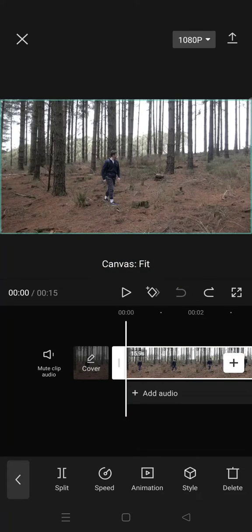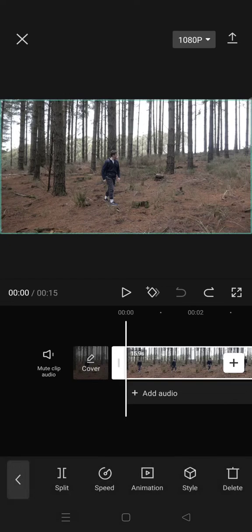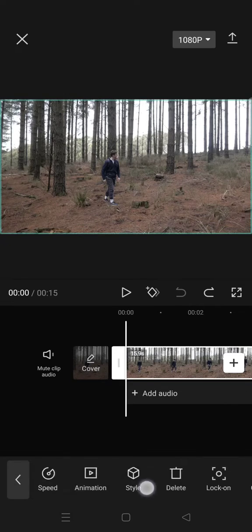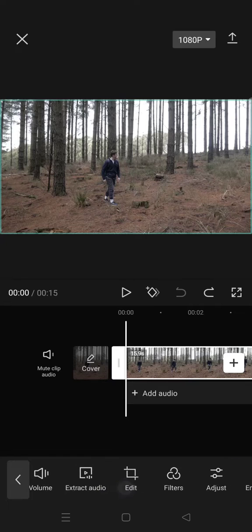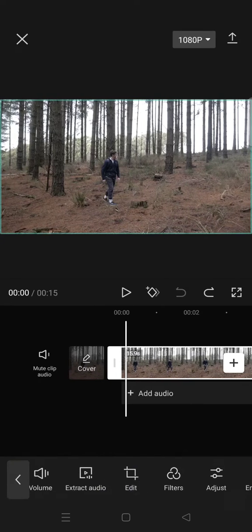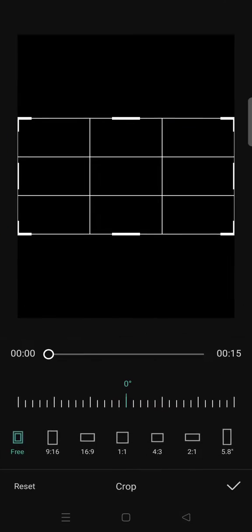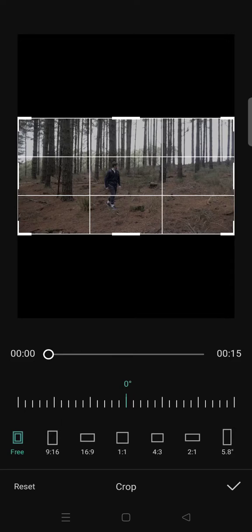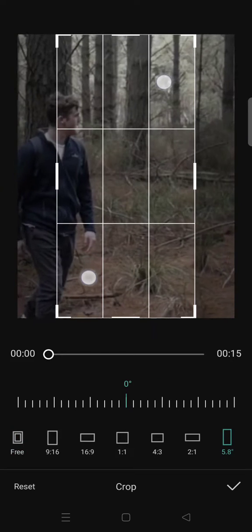crop the video. So here, just click on the video and then find the edit option and click on crop. Then click on the format that you want. For example, I want to use this one, and then after